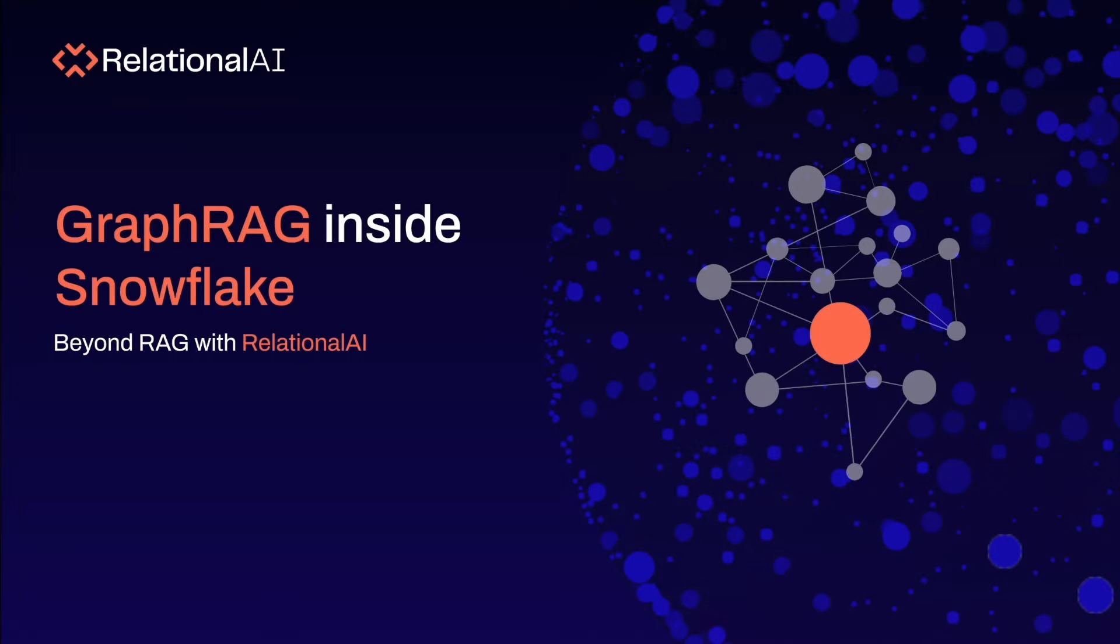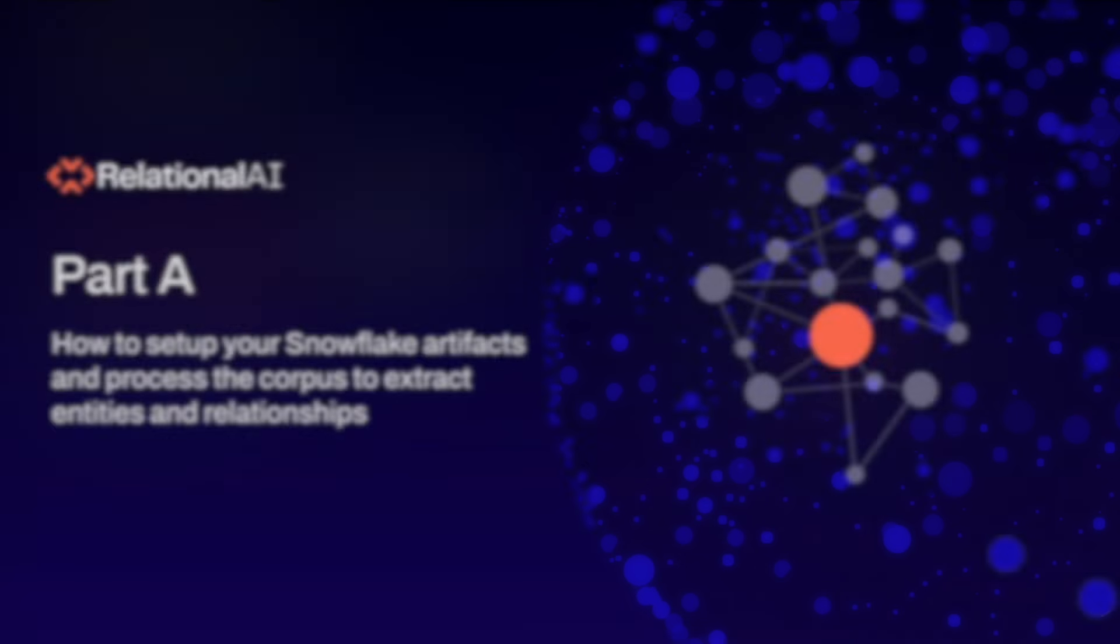The application we will build together consists of a Snowflake and a Jupyter notebook part. I'm using a Jupyter notebook to interact with the Relational AI through its Python library. I could also have used other tools such as VS Code or a notebook from within Snowflake.